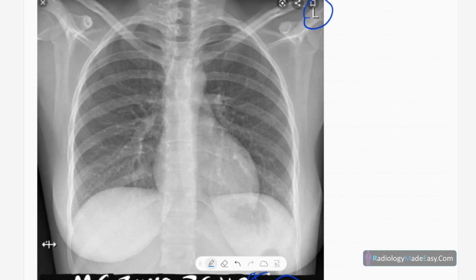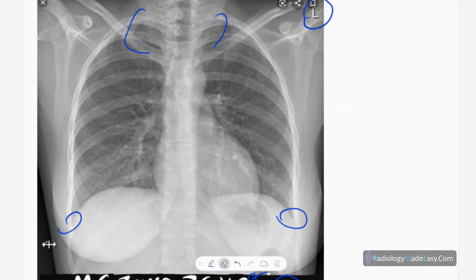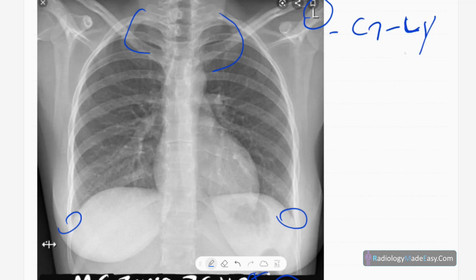The next thing is exposure — both exposure of the body and adequate exposure of radiation. You can see the first rib and the costophrenic angles clearly, so it is adequately exposed. Usually you have to have C7 to D12 level exposed, and the lung apices should be seen clearly, and costophrenic angles should be clearly seen.